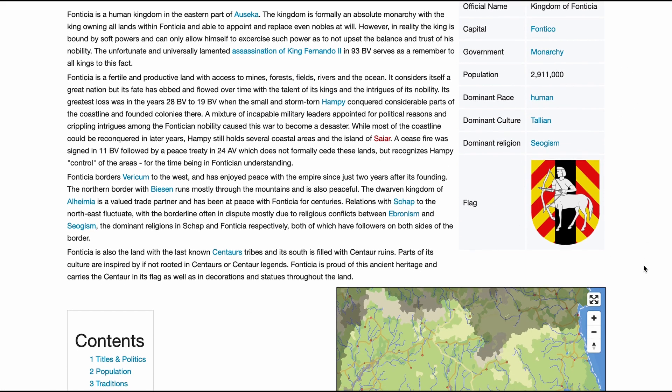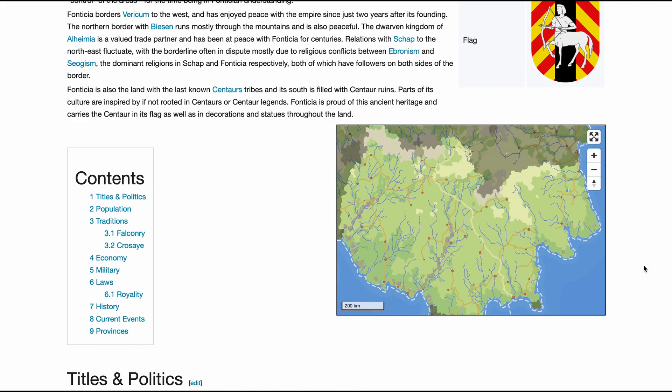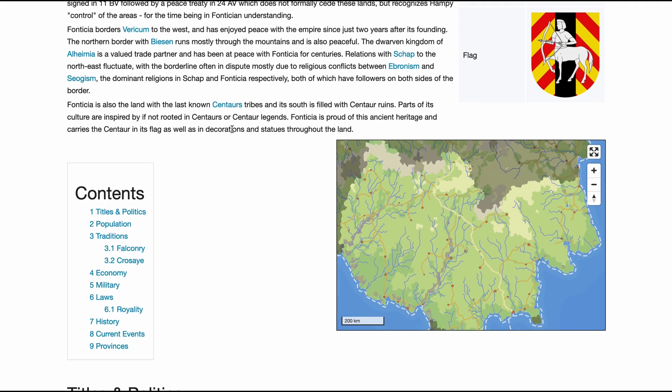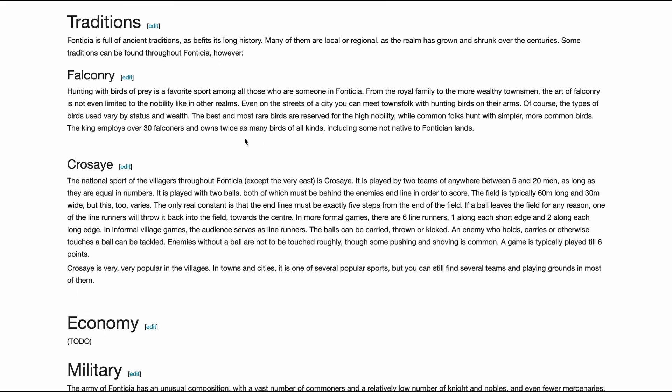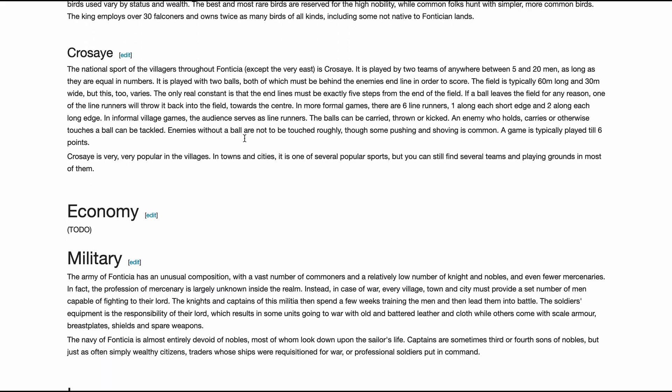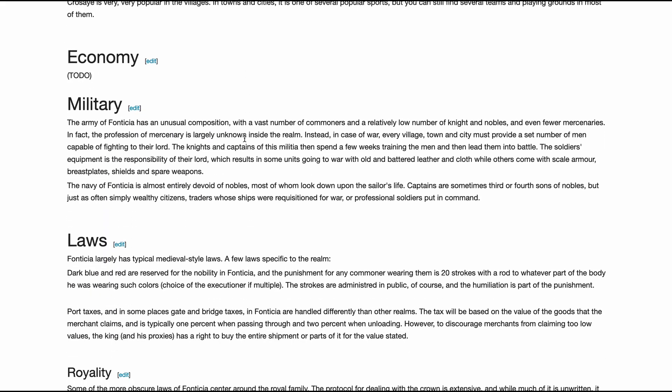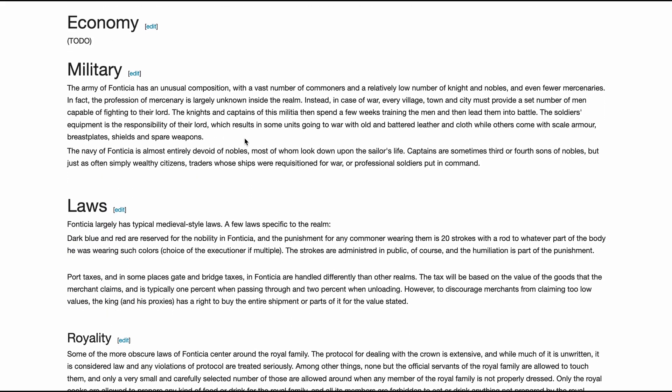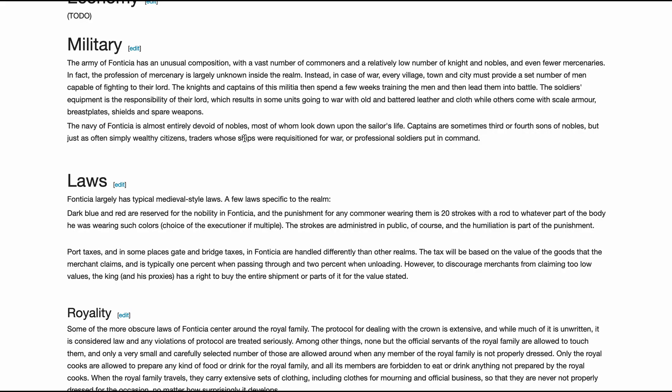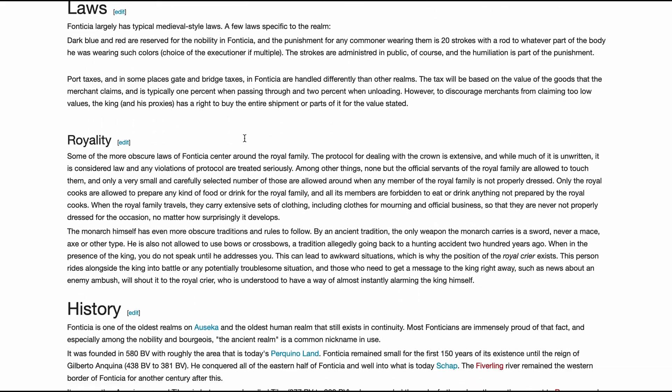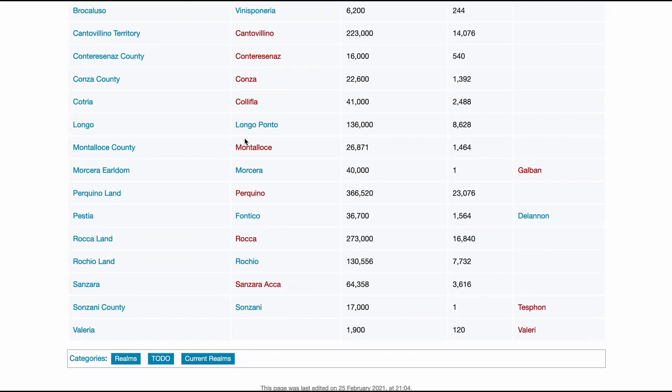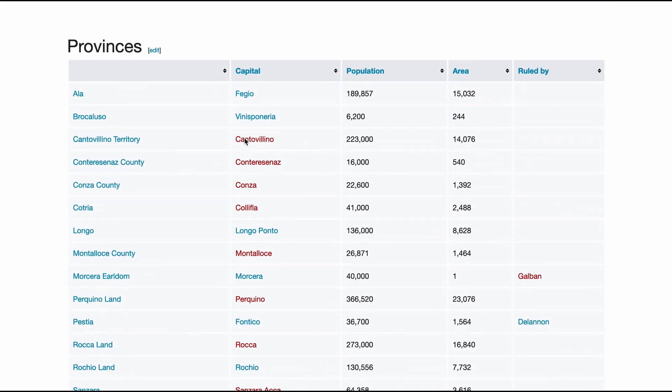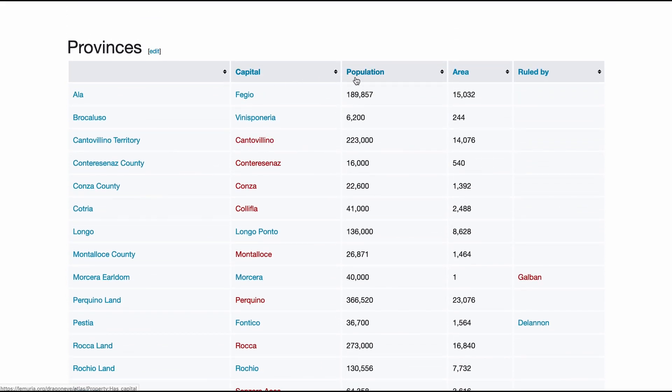Again a map, this time one that highlights the realm, textual descriptions about anything that is important, and the second part where we'll beat Wikipedia: an automatically created list of provinces that make up the realm.